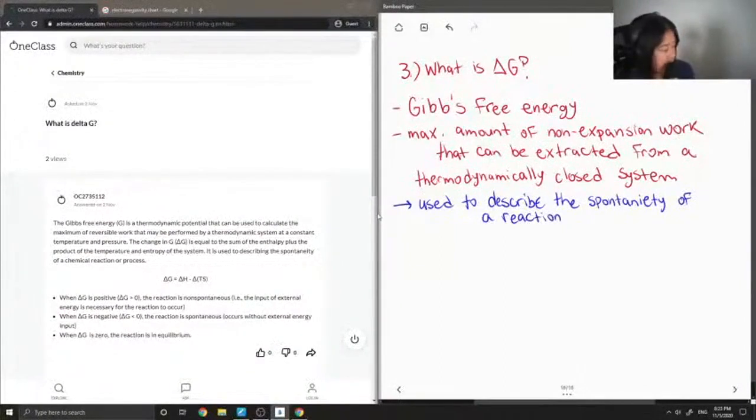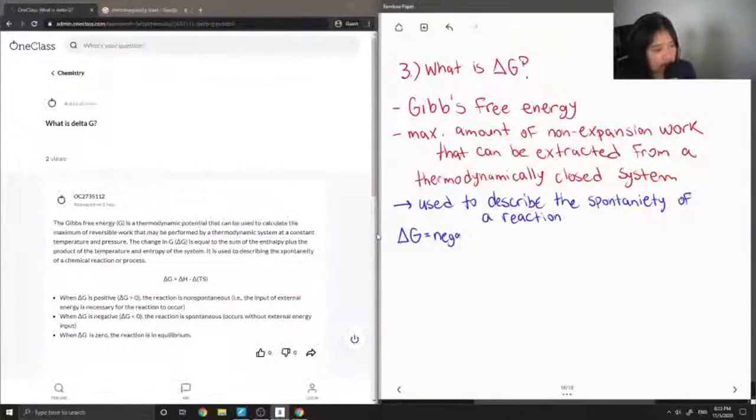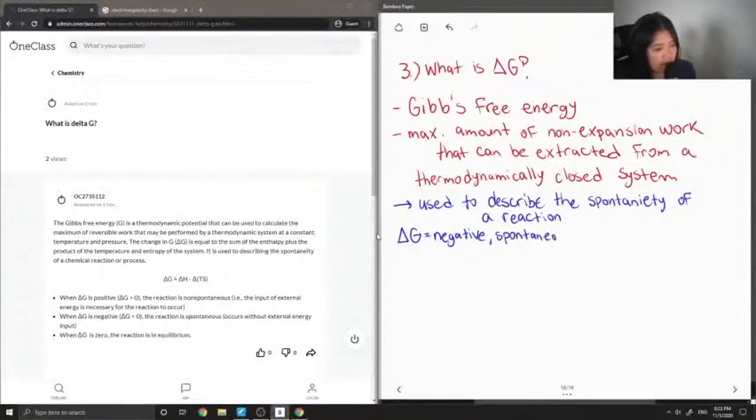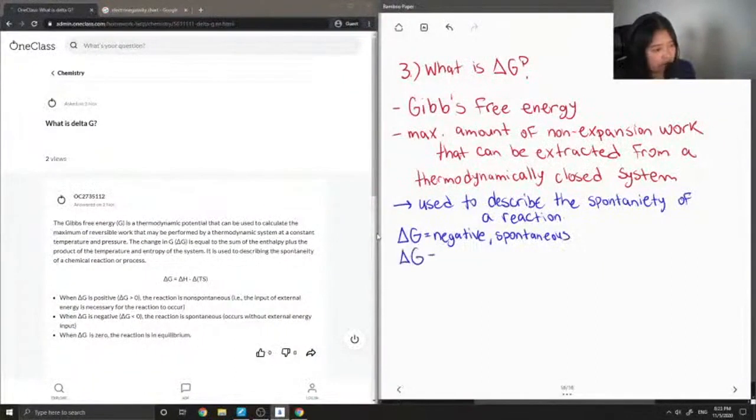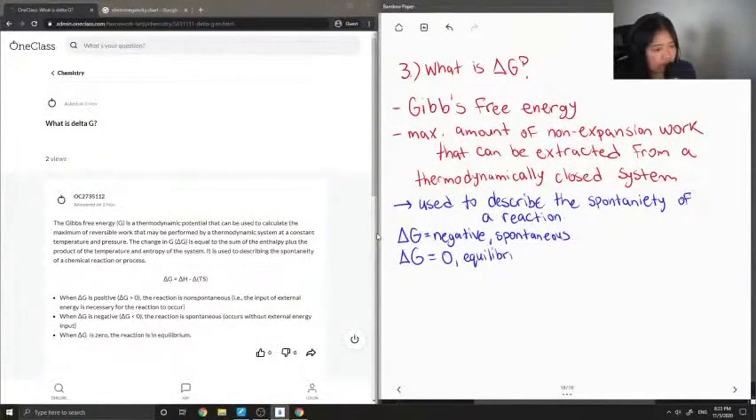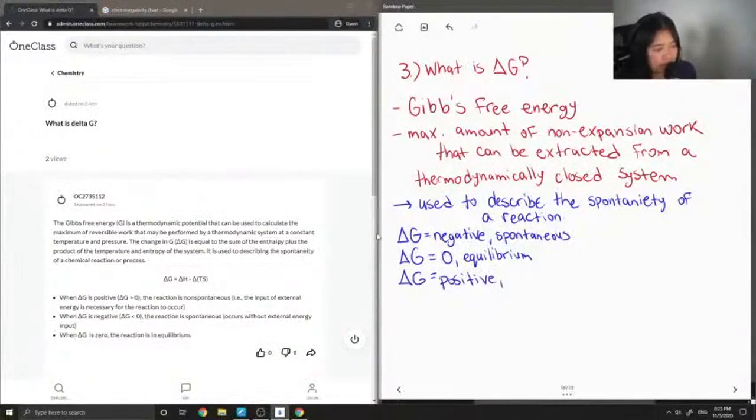I'll just say how, when delta G is a negative value, this means that the reaction is spontaneous. When delta G is equal to zero, the reaction is at equilibrium, and when delta G is positive, this means our reaction is non-spontaneous.